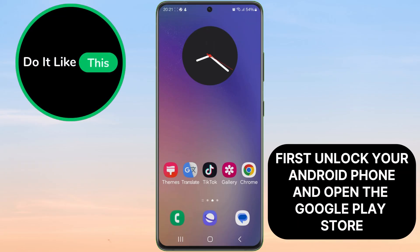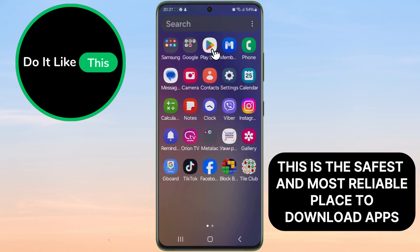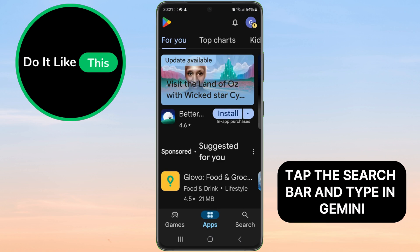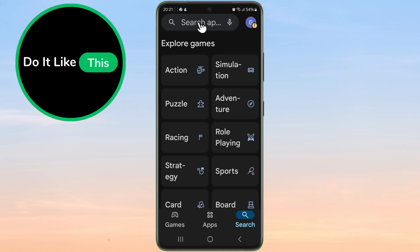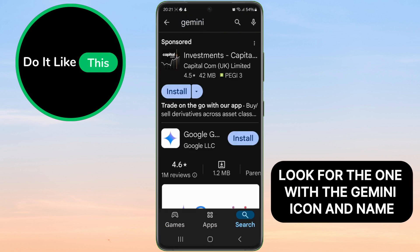First, unlock your Android phone and open the Google Play Store. This is the safest and most reliable place to download apps. Once you're in the Play Store, tap the search bar and type in Gemini. You'll see a list of apps — look for the one with the Gemini icon and name.